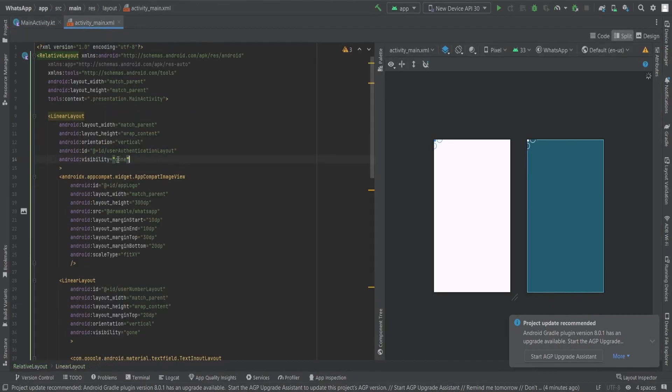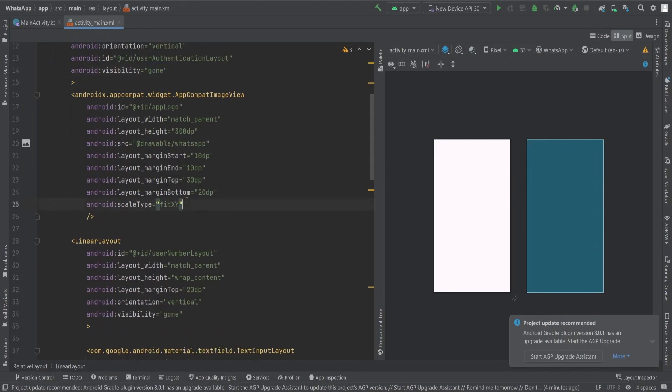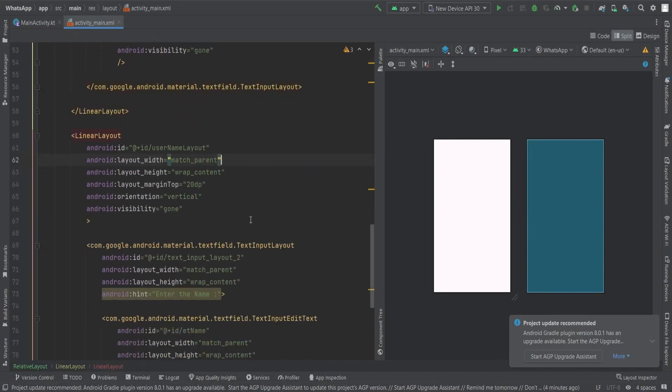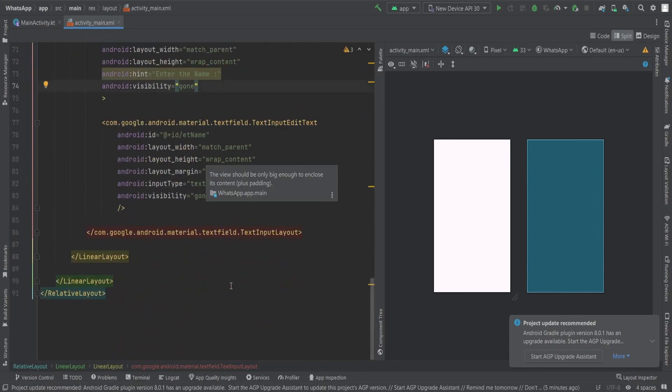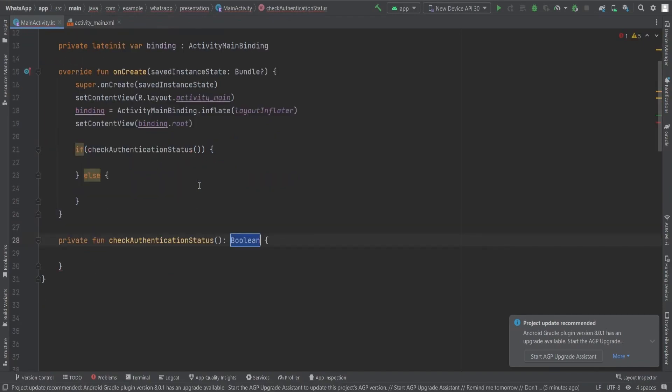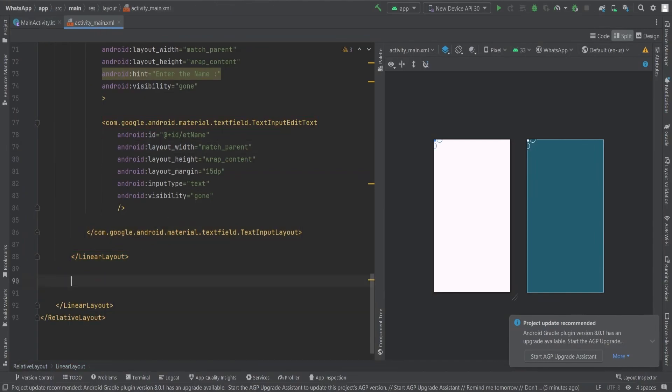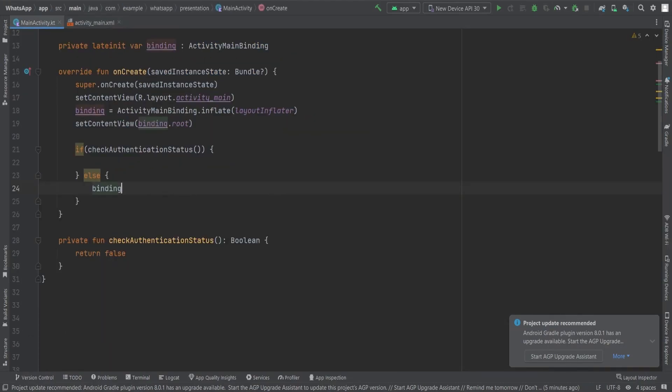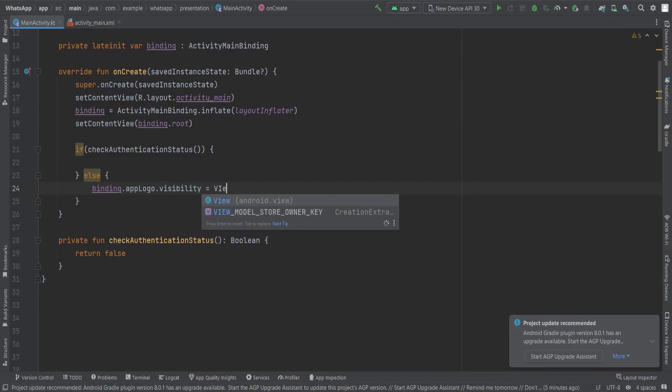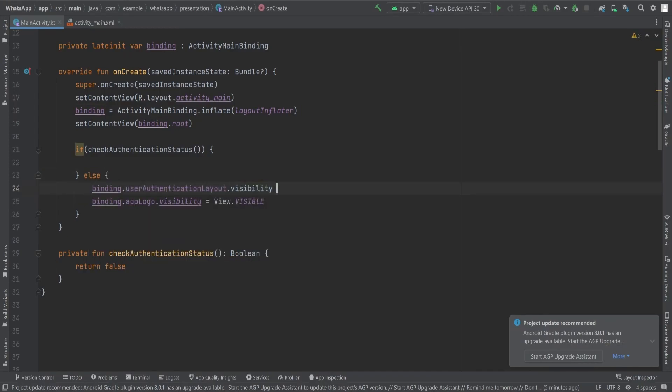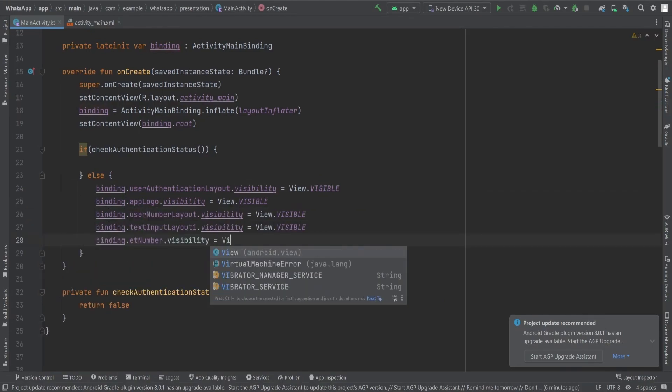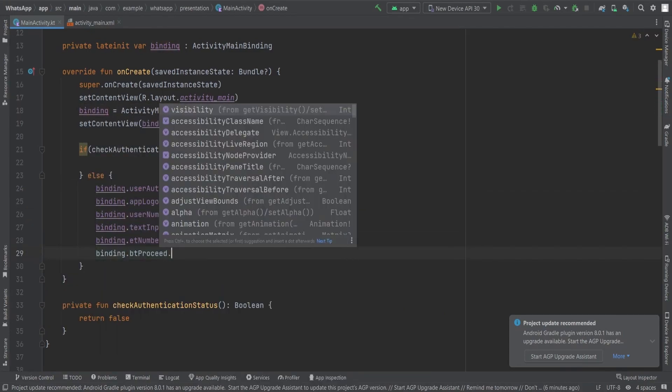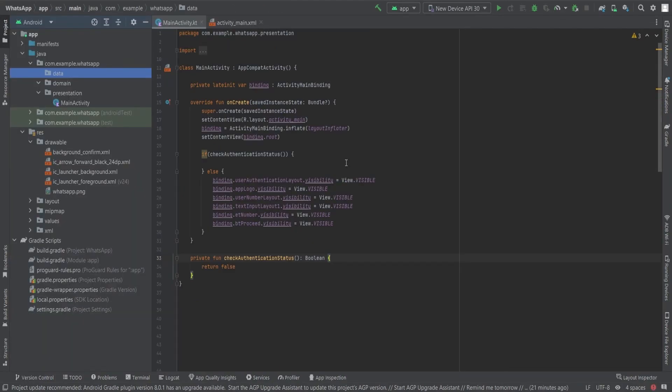By completing these steps, we have successfully set up our view binding. At this point, all the views in our layout are set to gone, meaning they won't be visible initially. To make certain views visible based on the user's authentication status, we need to modify their visibility dynamically. To begin, we will check the authentication status first to determine whether the user is authenticated or not. If the user is authenticated, then we will execute the if block, and if not, then we will execute the else block. So in the else block, let's add the code. We will set the visibility of several layout items including the app logo, the proceed button, the user authentication layout, the elements of that layout, the user number layout, the user name layout.